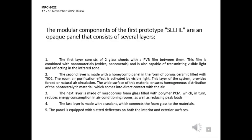In table 3 we summarize the pros and cons of using energy efficient windows regardless of the coating. The SELFIE adaptive facade is implemented as a single system of curtain walls. This facade is presented in three variant prototypes. The modular components of the first prototype SELFIE are opaque panels that consist of several layers. The first layer consists of two glass sheets with a PVB film between them. This film is combined with nanomaterials,